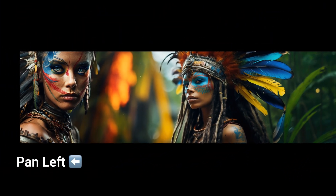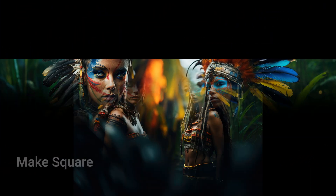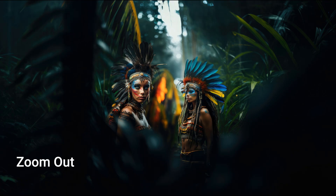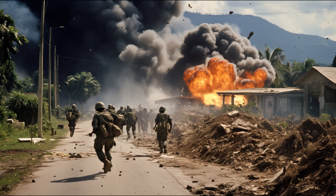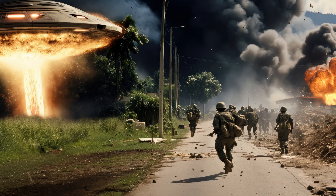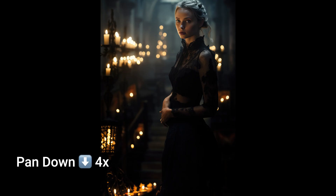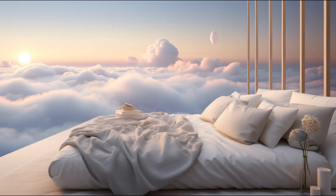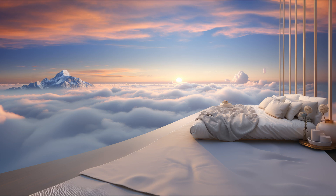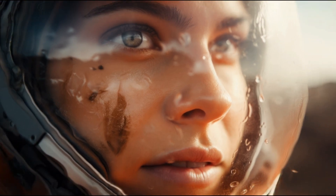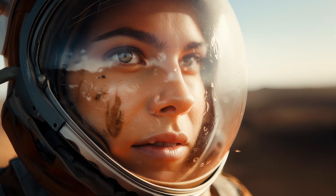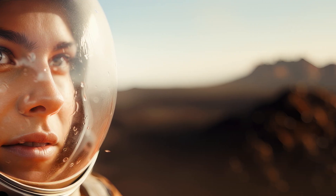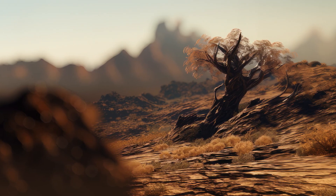In this video, I'm bringing you everything about the pan feature which dropped recently. You will master everything related to pan, including controlling camera movement, going from portrait to full body shot in minutes, changing your character's outfit while panning, and enriching your landscape or architectural photos by adding elements to your scene using pan and custom zoom together. At the end of this video, I'll show you how to create incredible panoramic landscape AI photos using the pan feature.